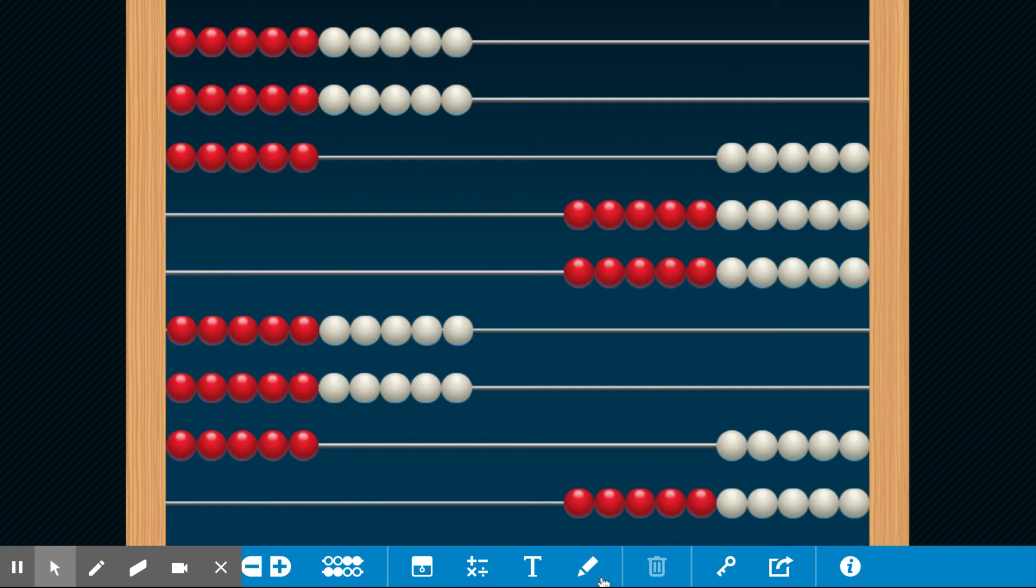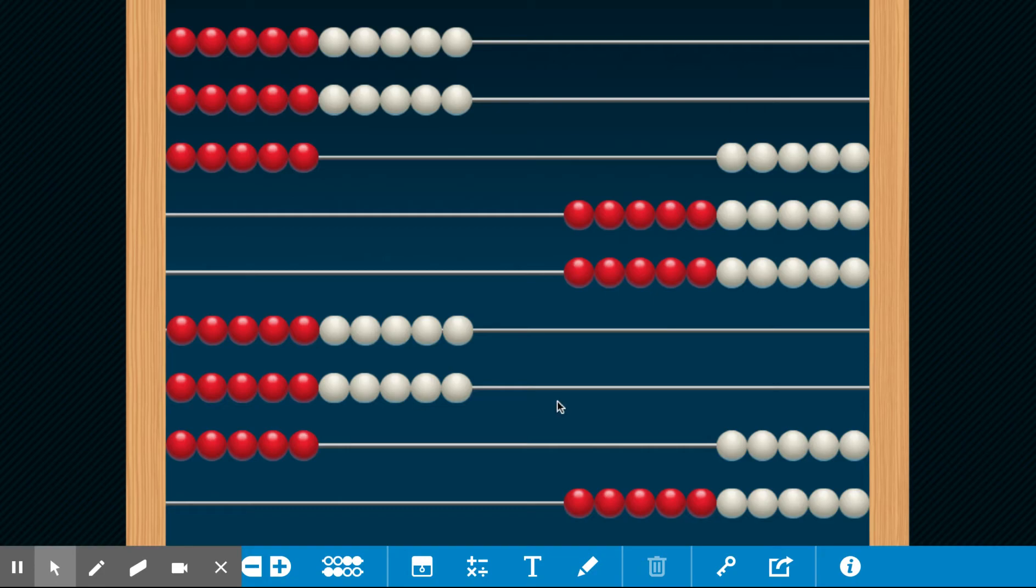So 25 plus 25 is 50, 25 and 25 is 50 again, 50 plus 50 is 100, and 100 is the same value as 100 cents when we talk about money.